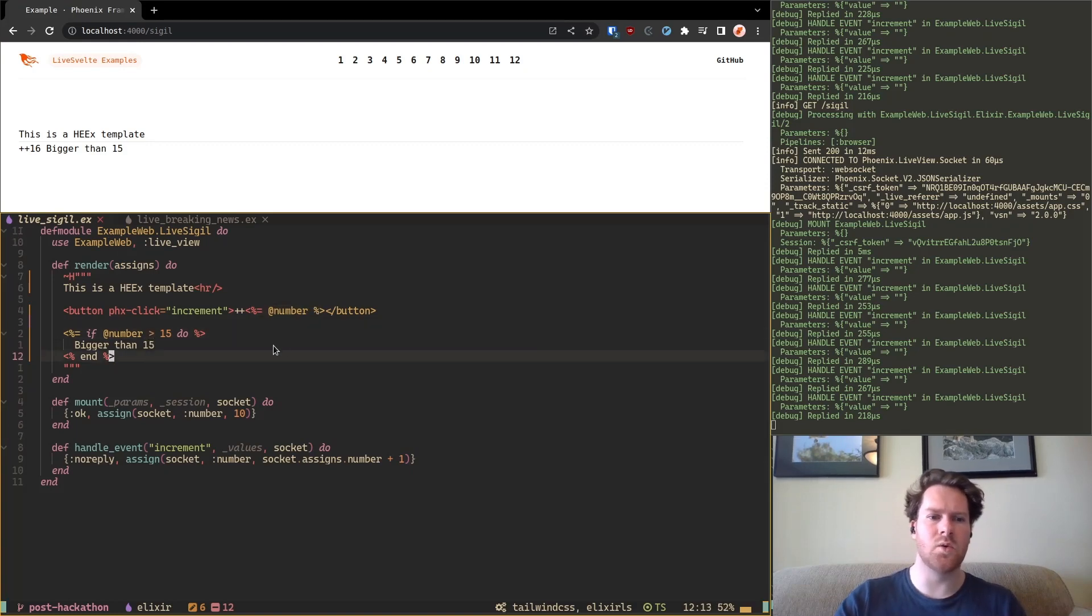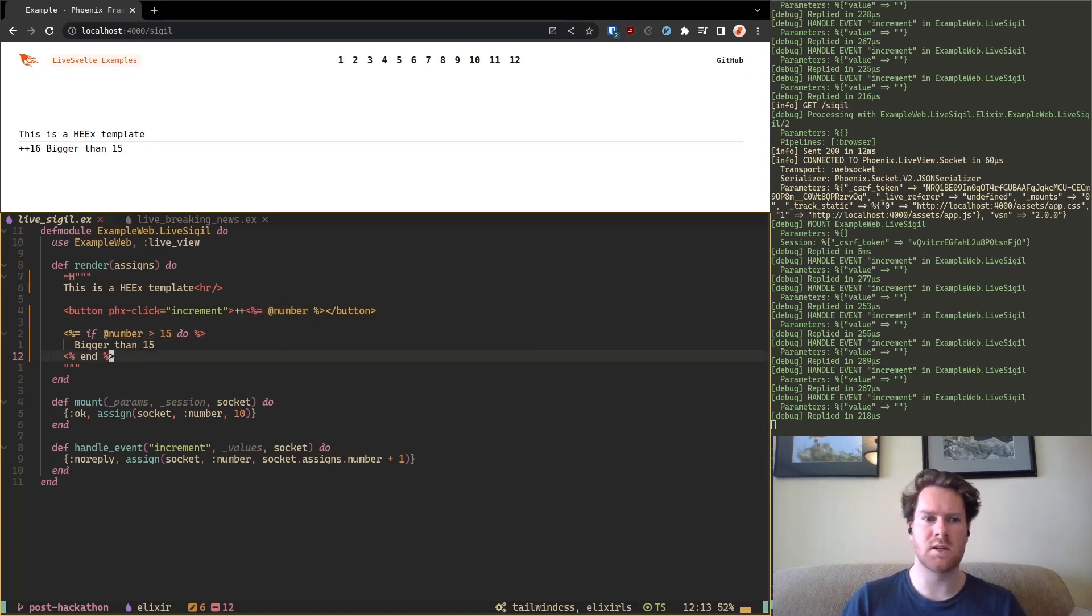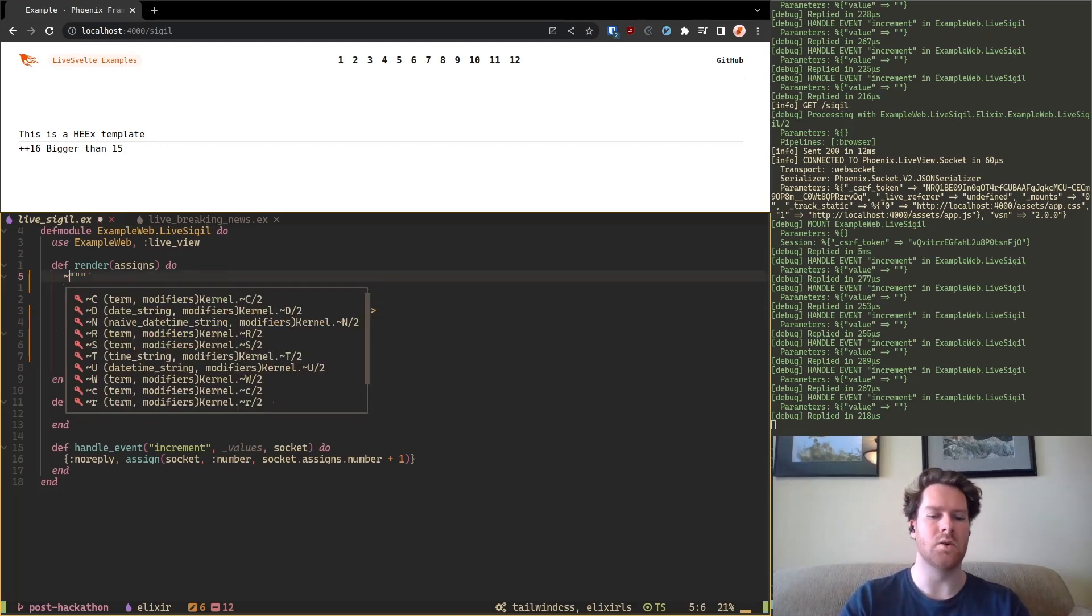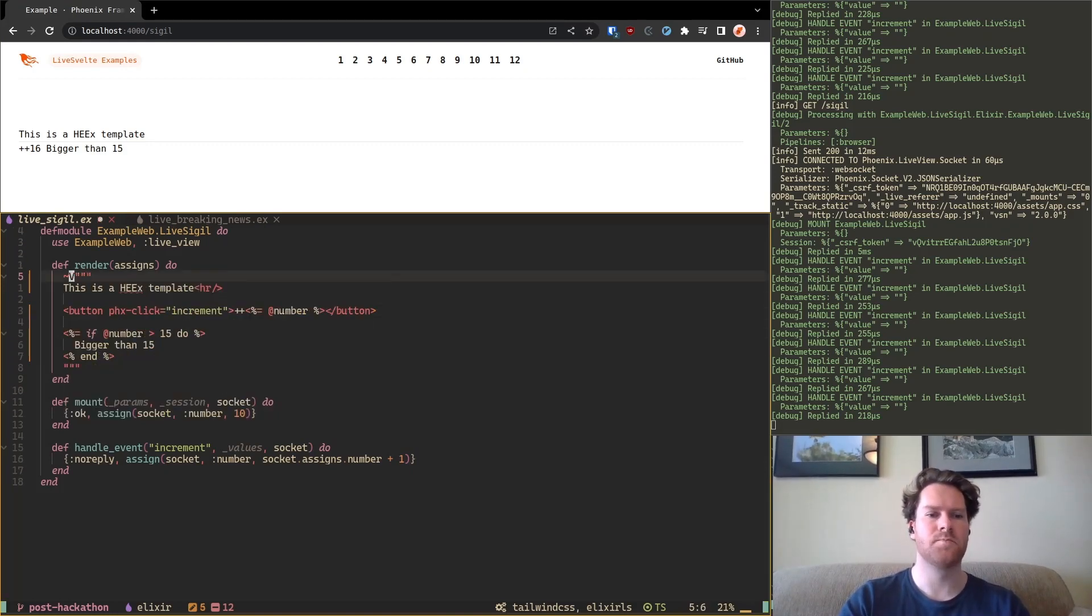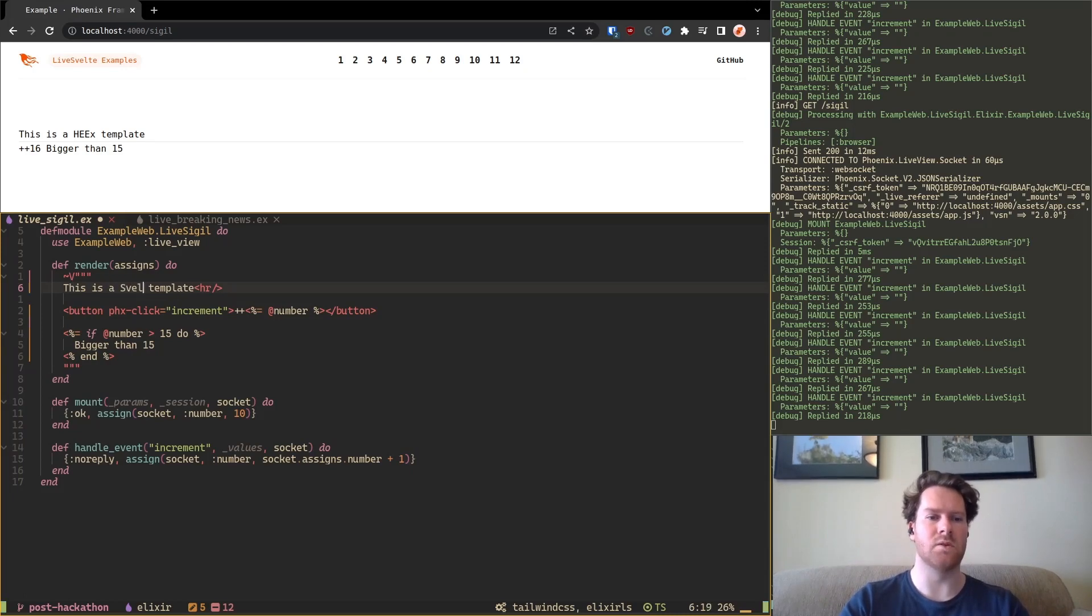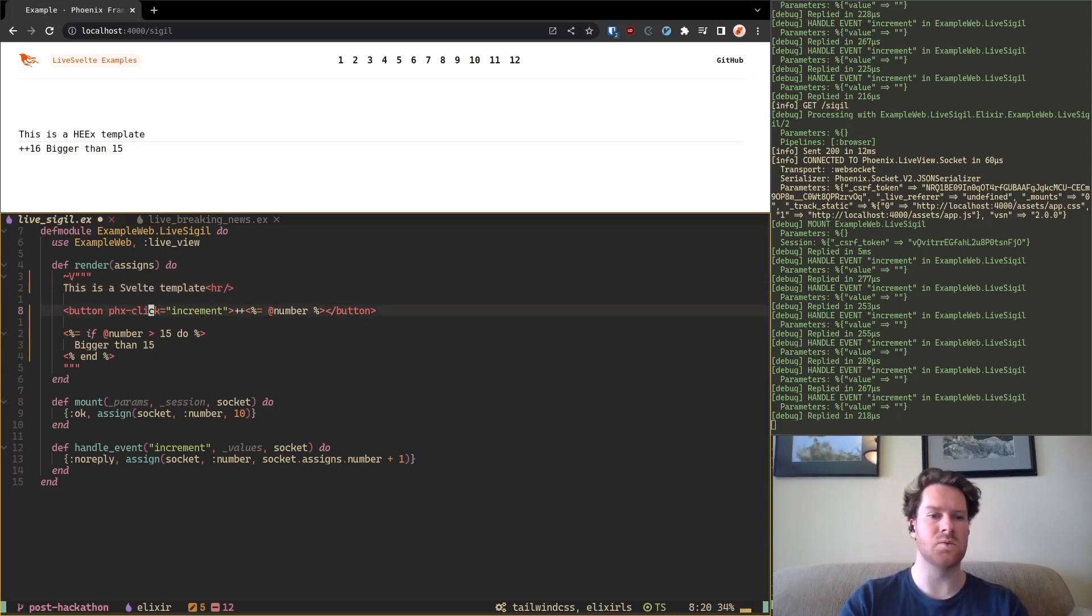And so we can also use Svelte instead of this syntax. So how to do it? We go here, we change the age by v, and to prevent confusion I'm going to change it to Svelte template.